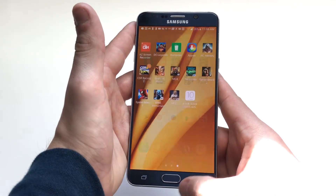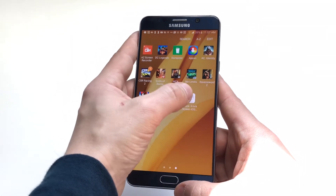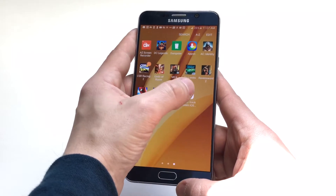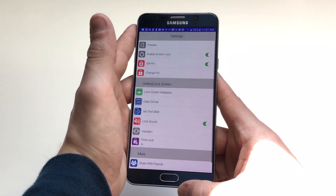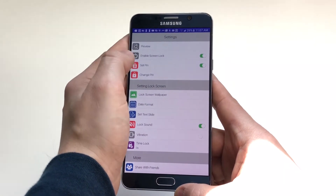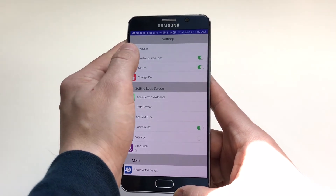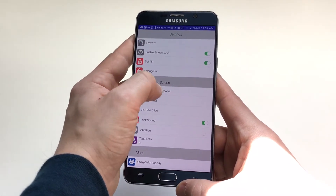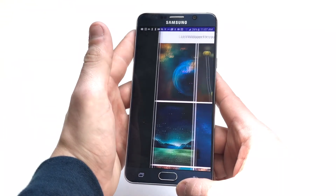I've been using it now for about a day, so I have a little experience with it. As soon as you guys download it, let's open it up and take a look. There are some different options in here — you can set a PIN for the lock screen.